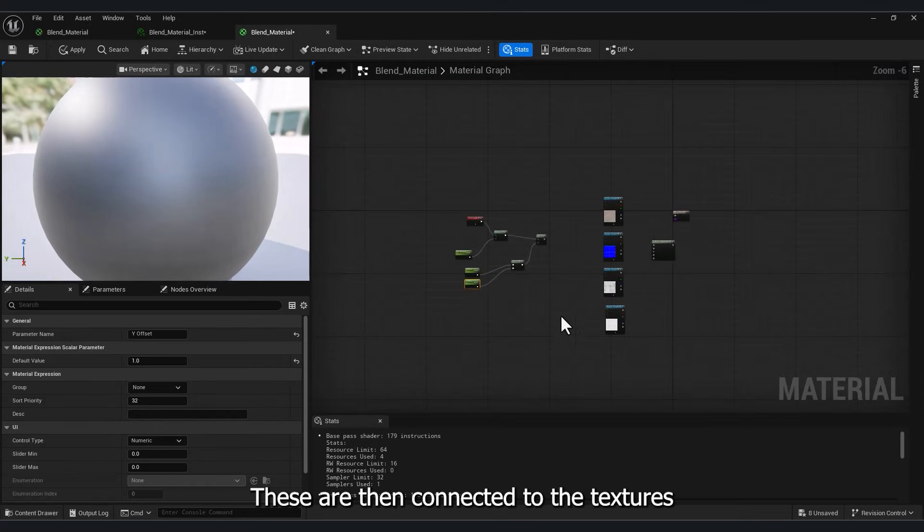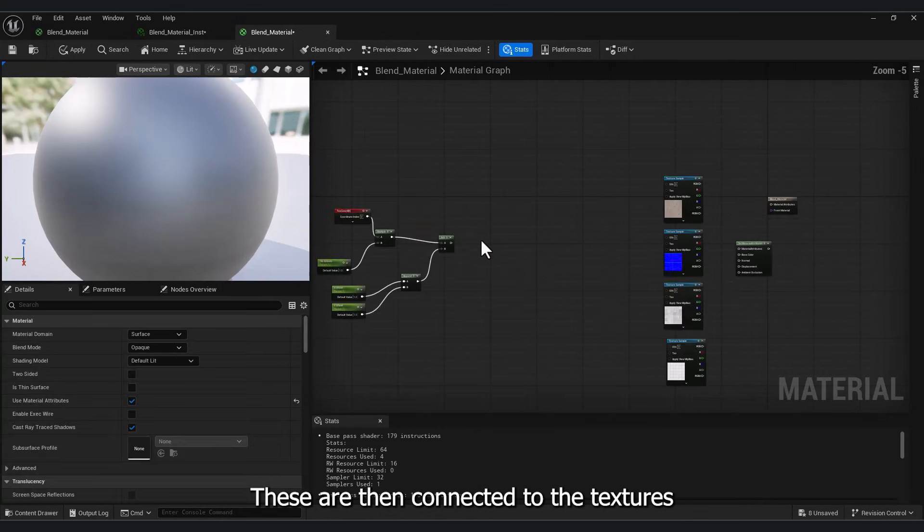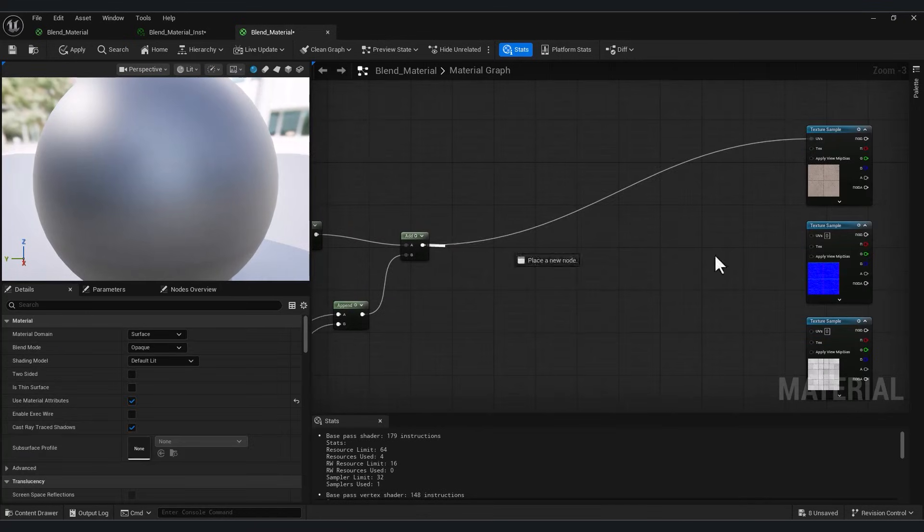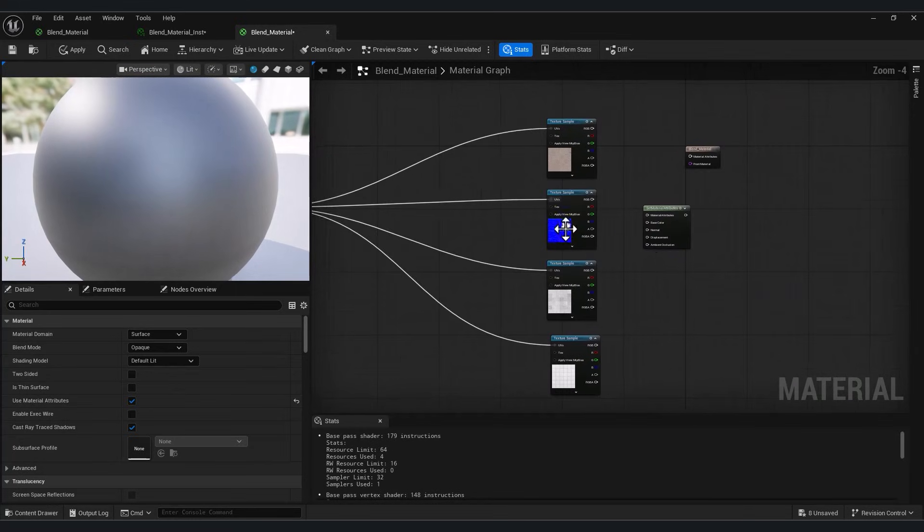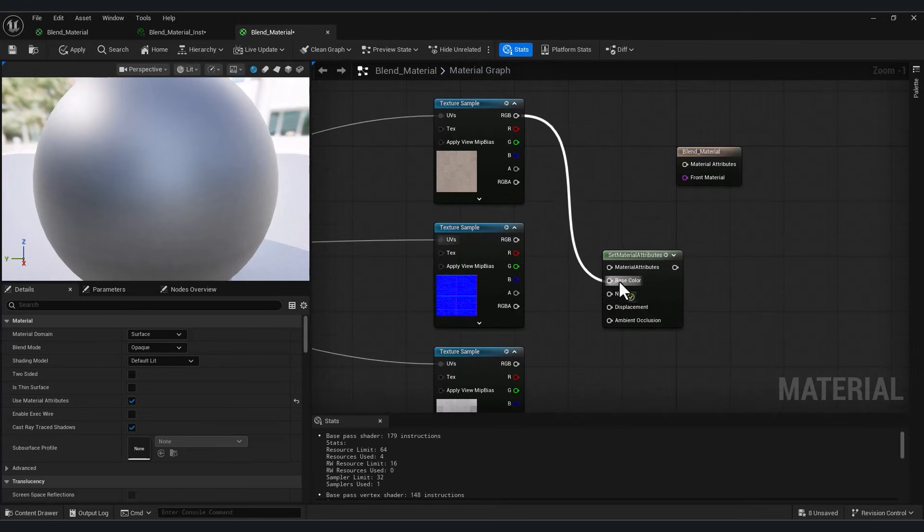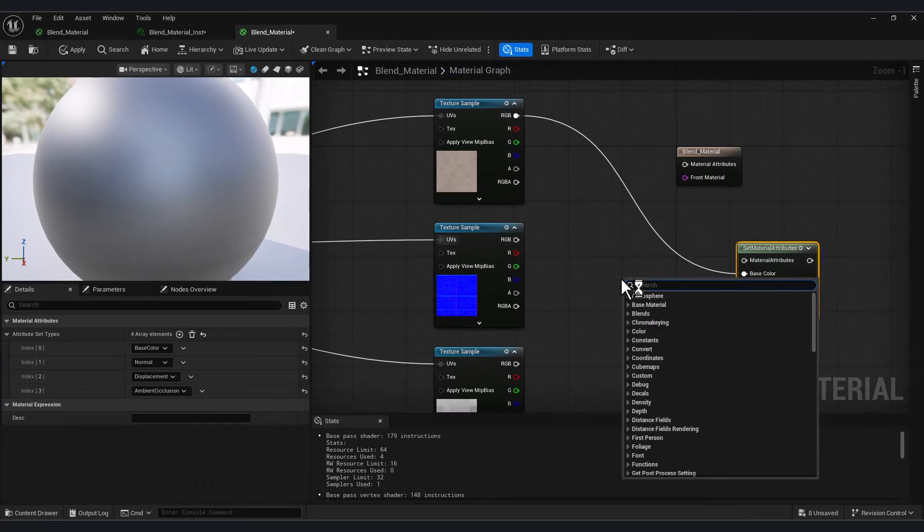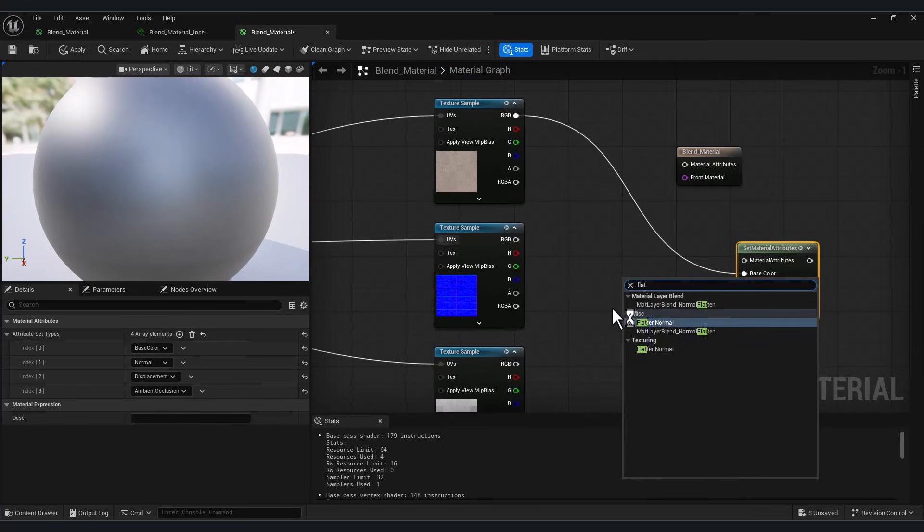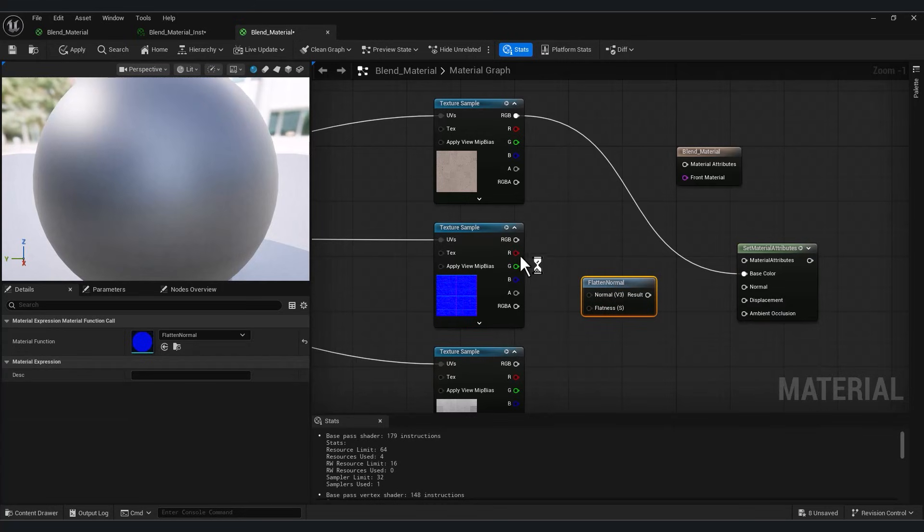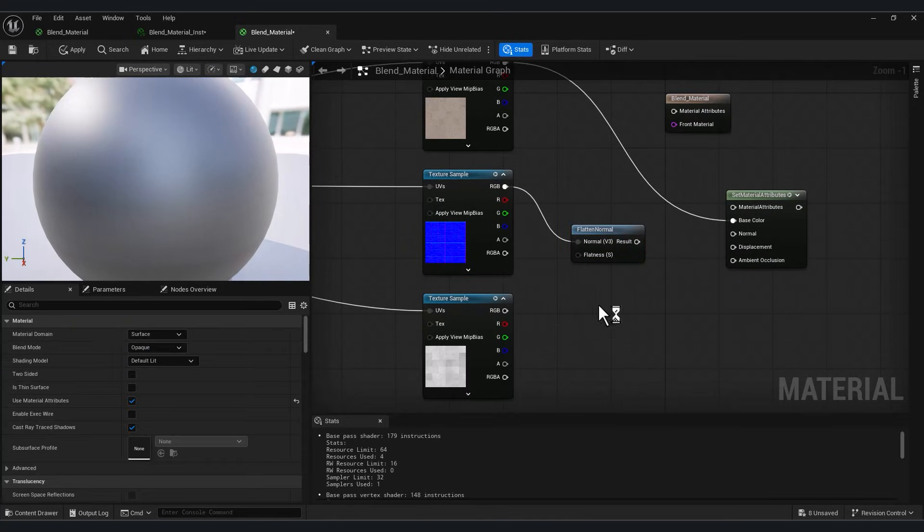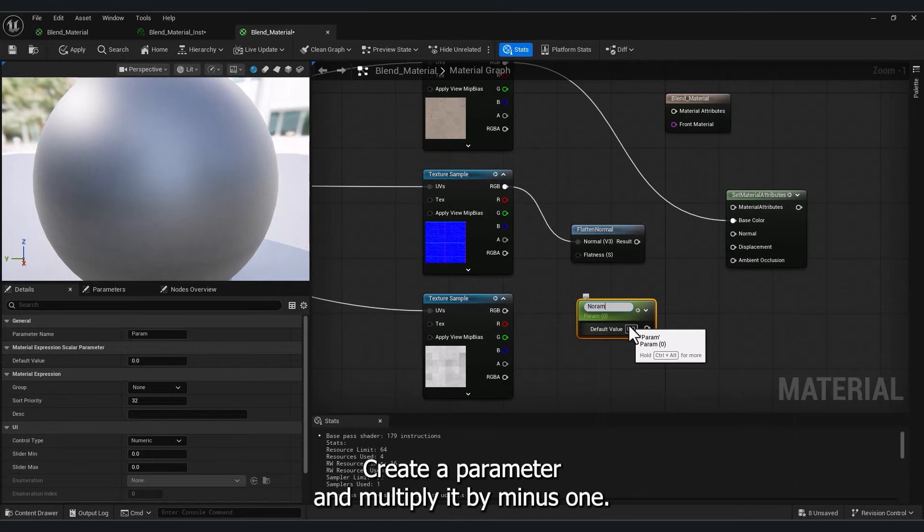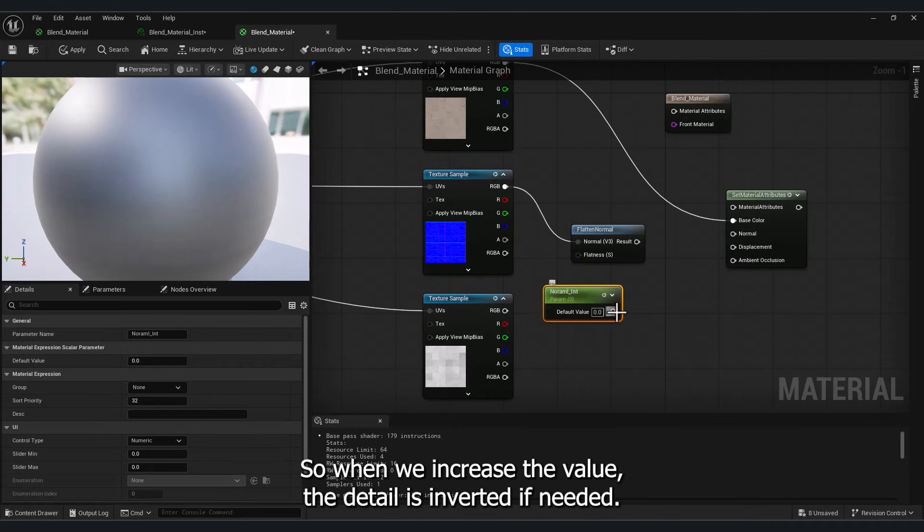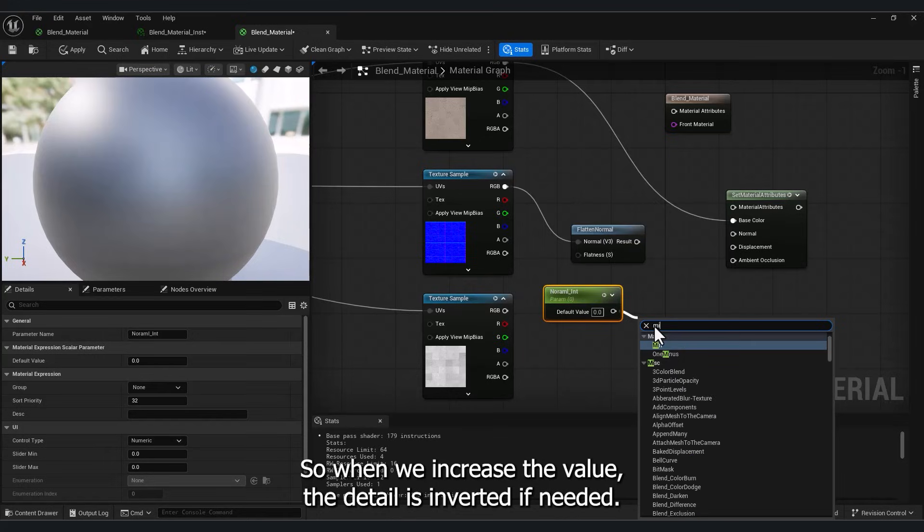These are then connected to the textures. For the normal map, we add flattened normal, create a parameter, and multiply it by minus 1, so when we increase the value of the detail, it is inverted if needed.